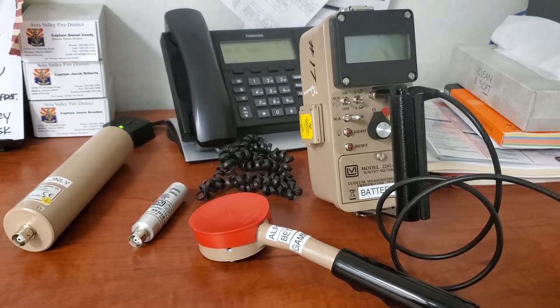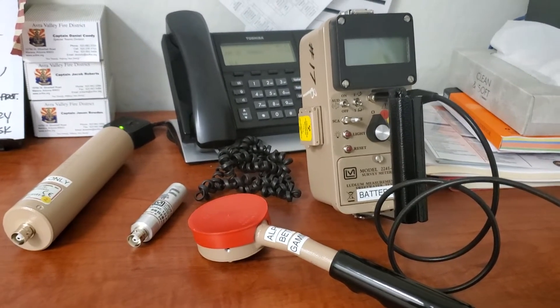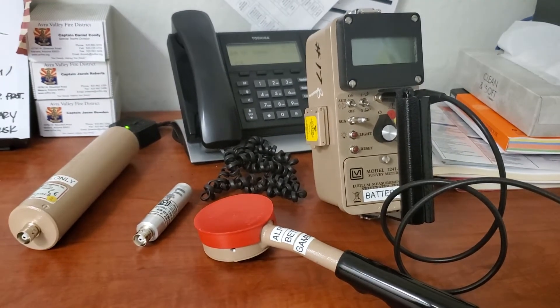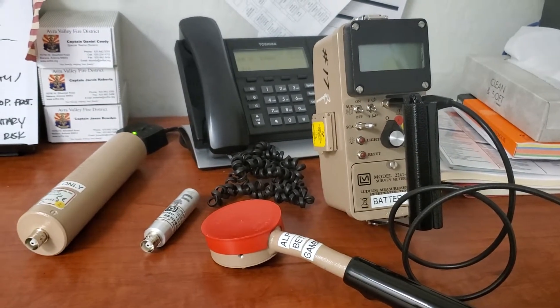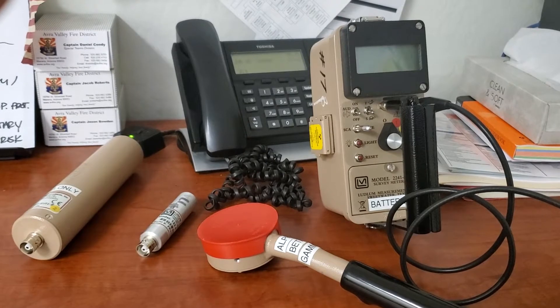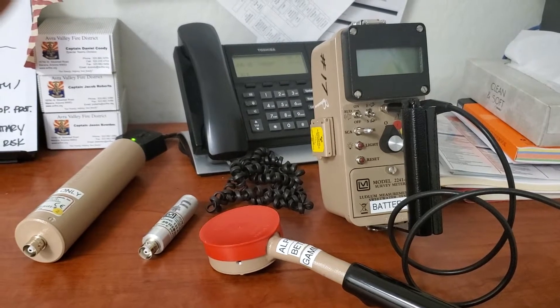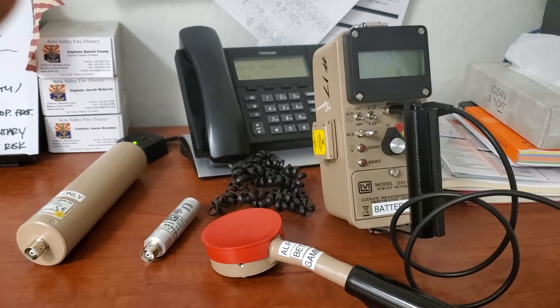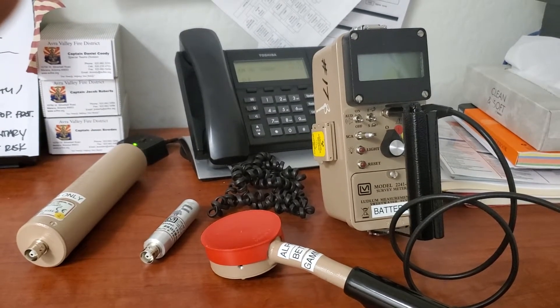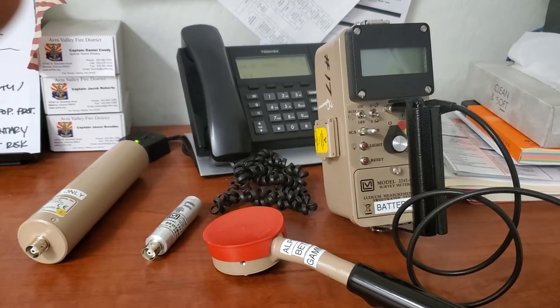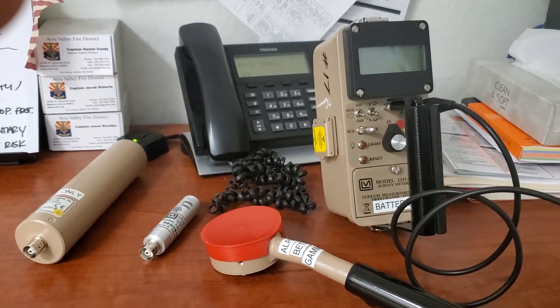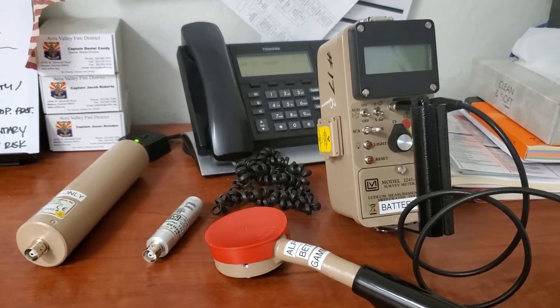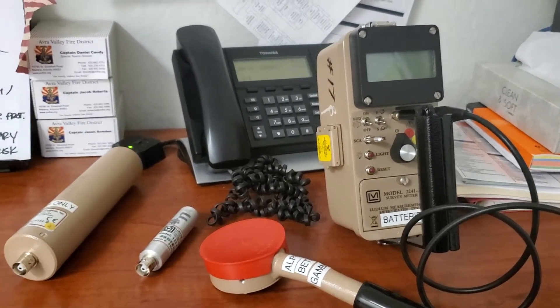The easy way to remember how many probes you can associate with this meter is just that last dash three. Dash three means three probes. That's how I've remembered it.